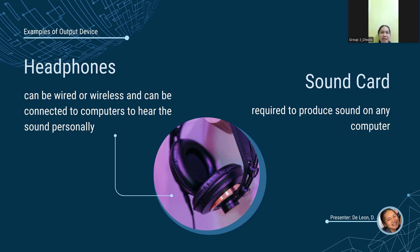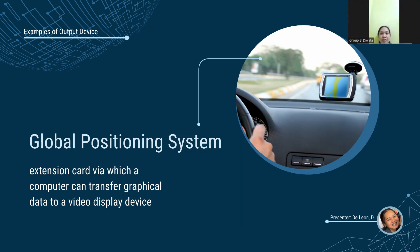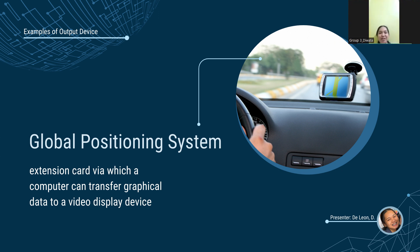Seventh is the sound card. They are computer output devices that are inserted into our computer. It is either external or internal and is required to produce sound on our computer. Last is GPS, the global positioning system. It is a radio-based satellite navigation system that uses radio signals to pinpoint a specific position. For the next topic, we have Lorraine Bonita.